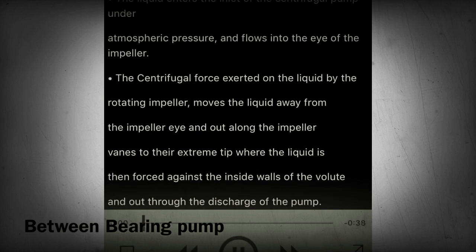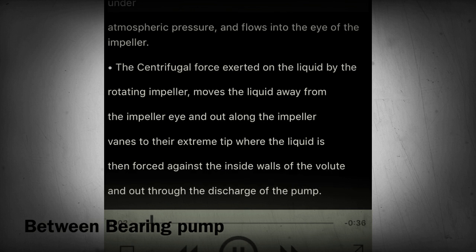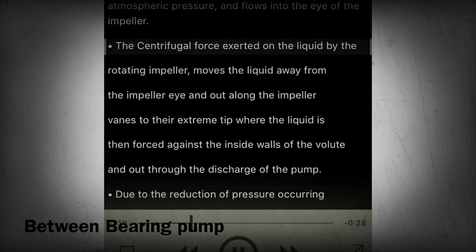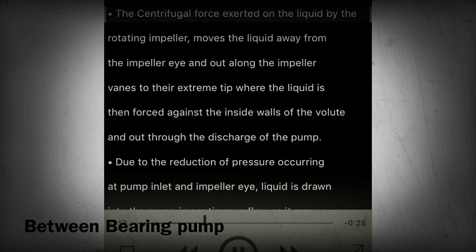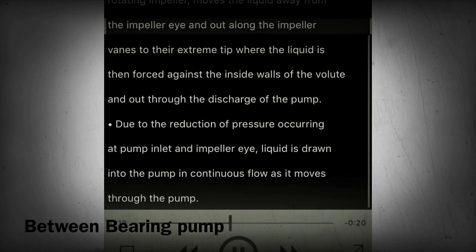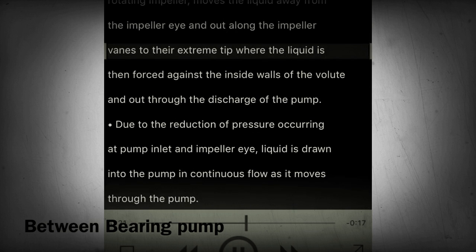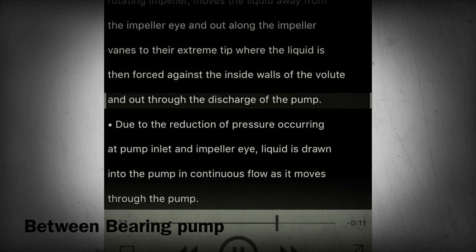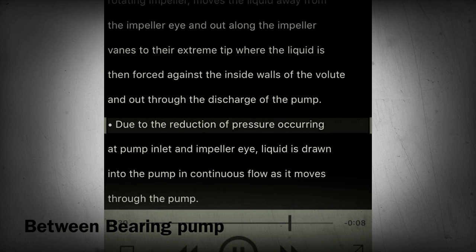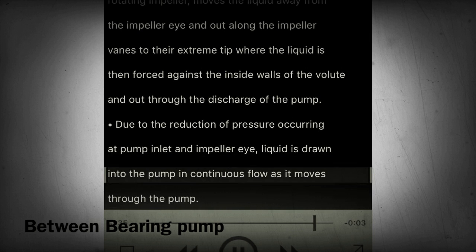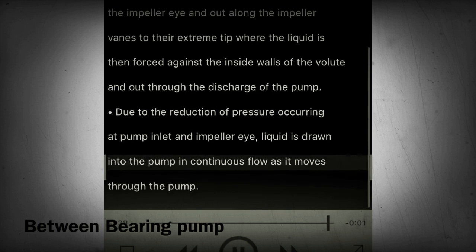Section 16 - Operating principles continued. The liquid enters the inlet of the centrifugal pump under atmospheric pressure and flows into the eye of the impeller. The centrifugal force exerted on the liquid by the rotating impeller moves the liquid away from the impeller eye and out along the impeller vanes to their extreme tip, where the liquid is forced against the inside walls of the volute and out through the discharge of the pump. Due to the reduction of pressure occurring at the pump inlet and impeller eye, liquid is drawn into the pump in continuous flow as it moves through the pump.